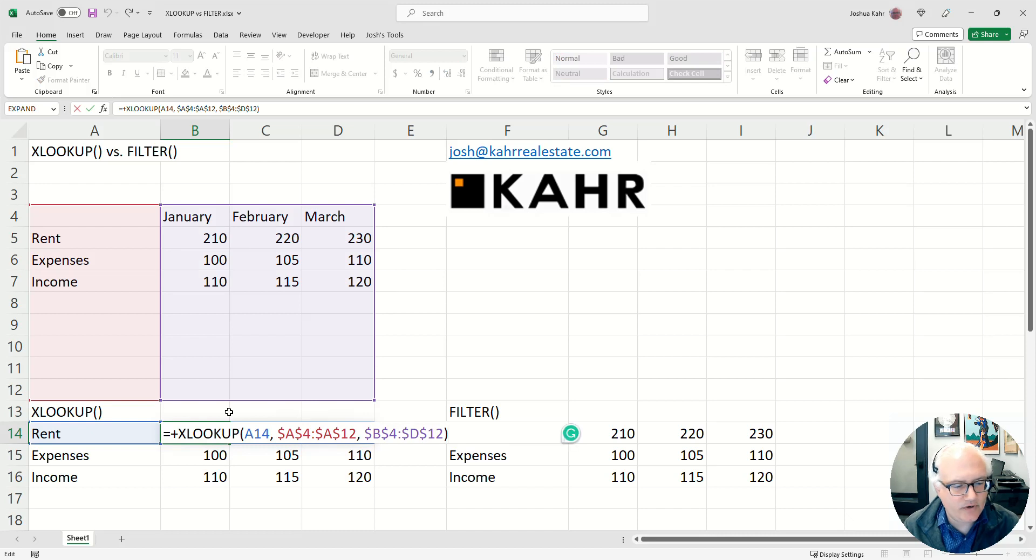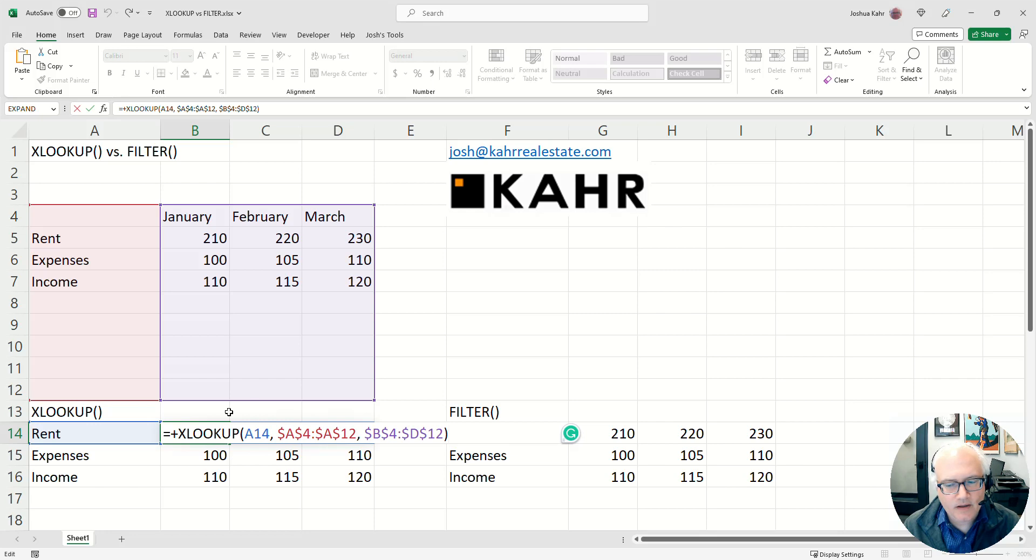And your standard XLOOKUP just says, I'm looking for a thing, the blue cell, I'm looking for it in the red area, and the answers are on the purple area.